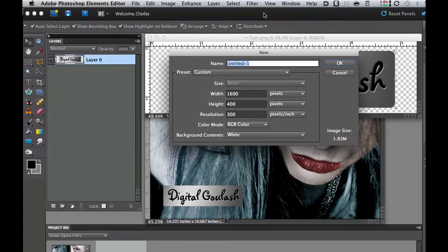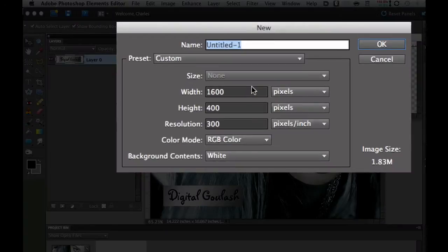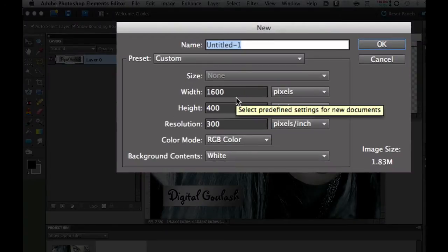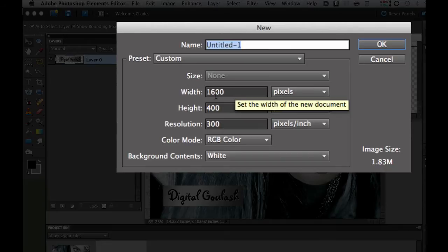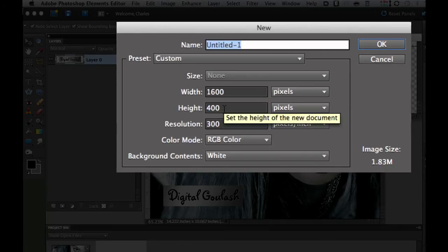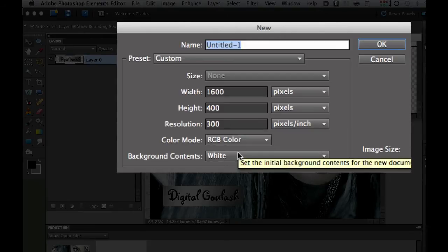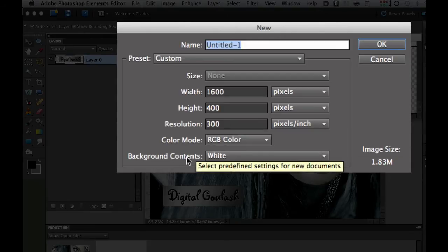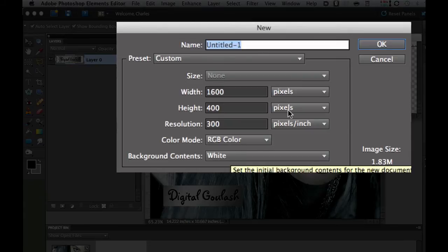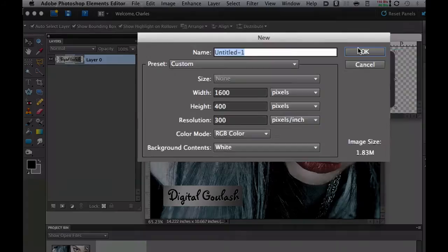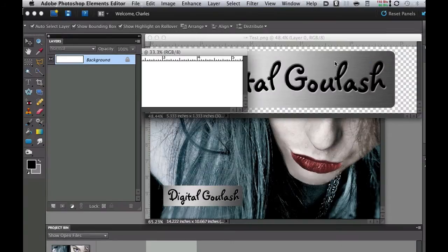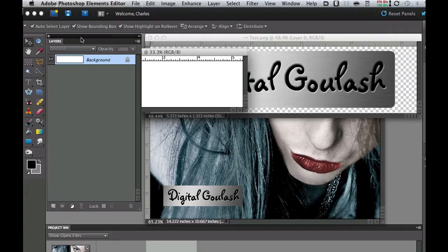Now if you want to follow along with me use my numbers because then it's going to make a lot more sense. My width is 1600, my height is 400 pixels and my resolution is 300 pixels per inch. The background contents doesn't matter. You can just leave it on white and then select OK. Now I have my layers palette.